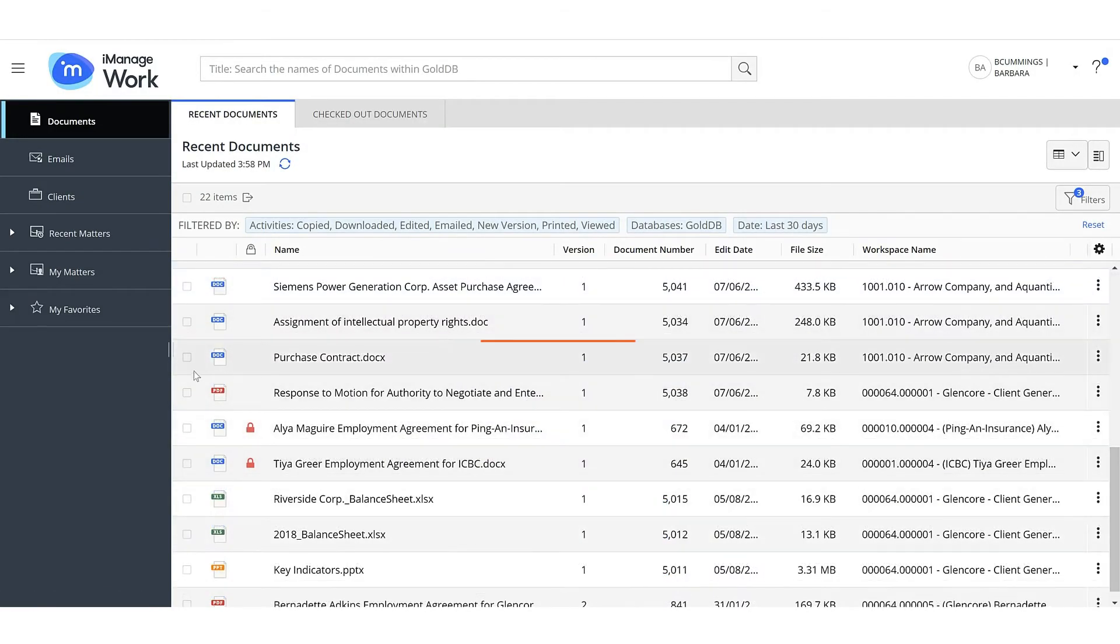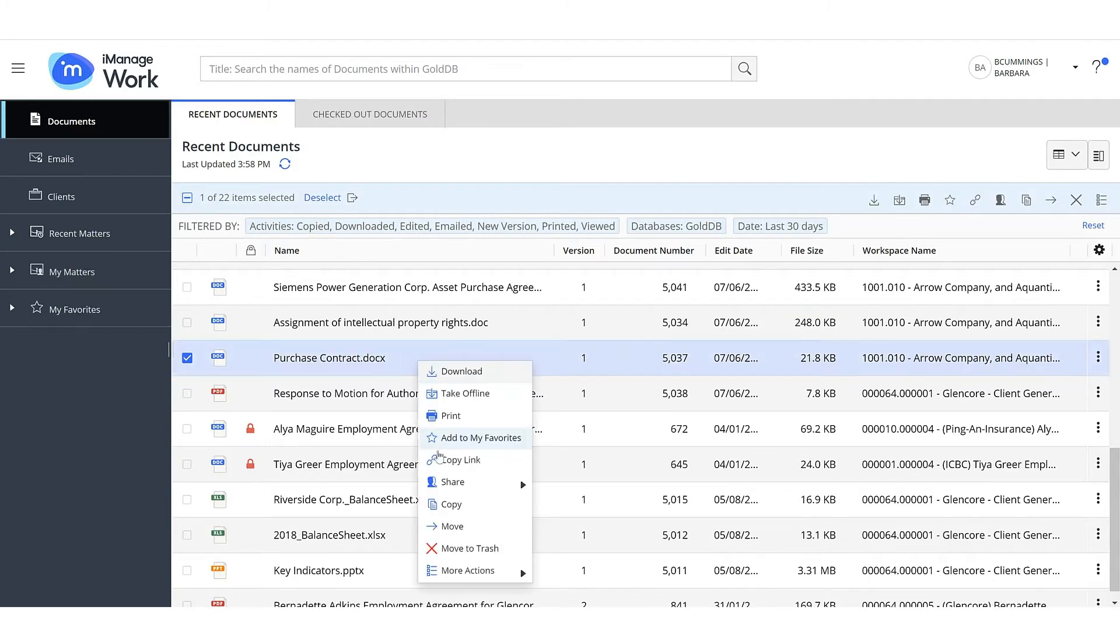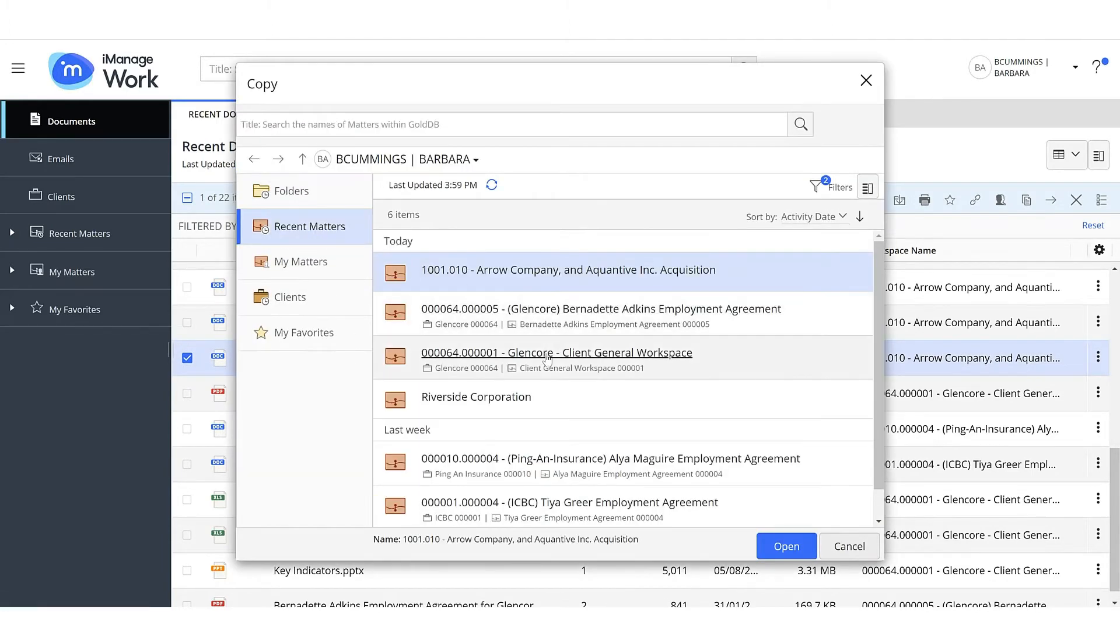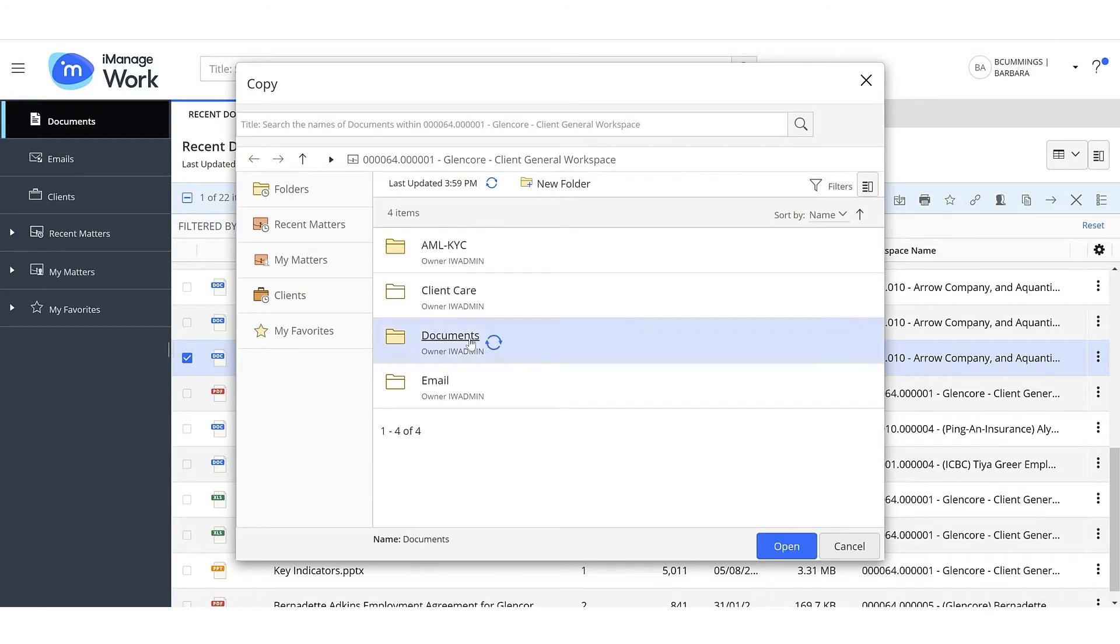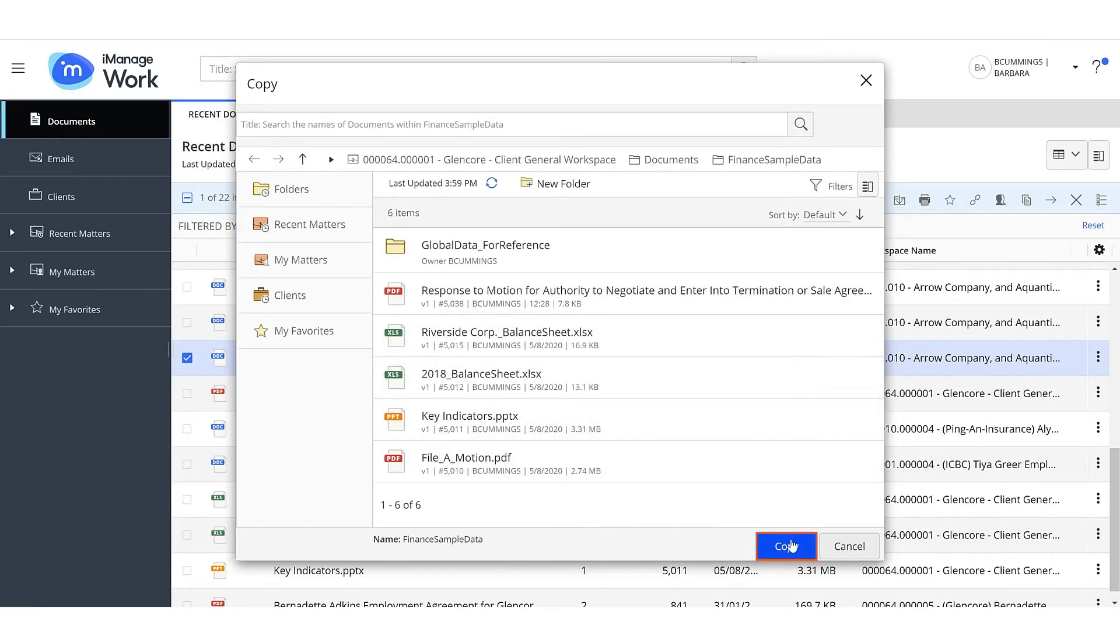To copy, select one or more documents and then select Copy. Navigate to the destination folder and select Copy.